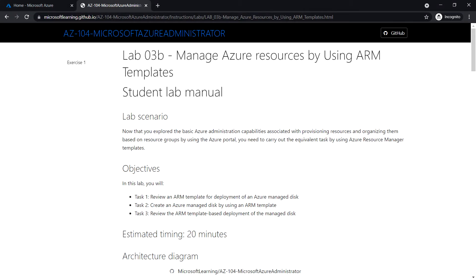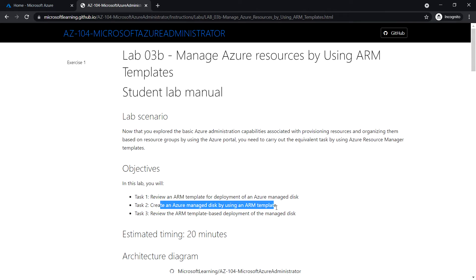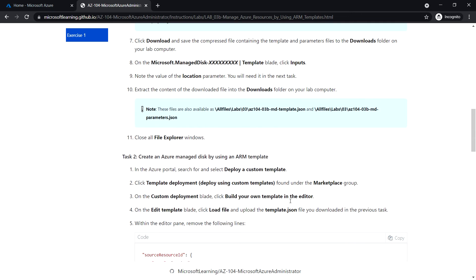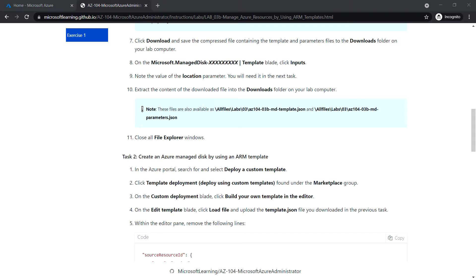Lab 3b: Manage Azure resources by using ARM templates. We are going to see the task to create an Azure managed disk by using an ARM template. Using the ARM template, we are going to create the Azure managed disk.